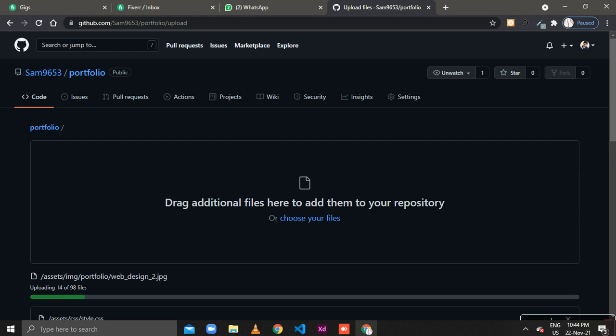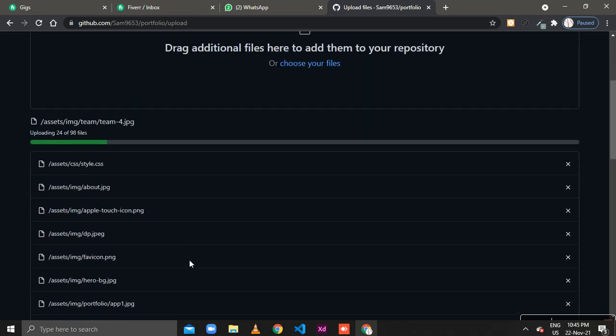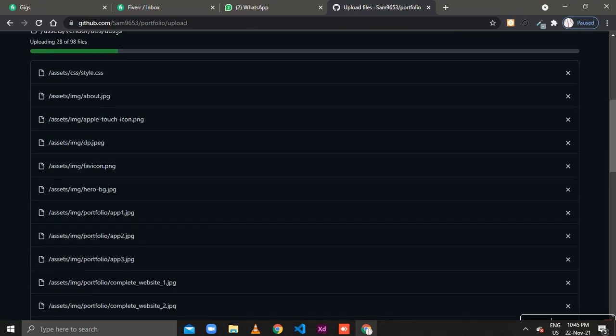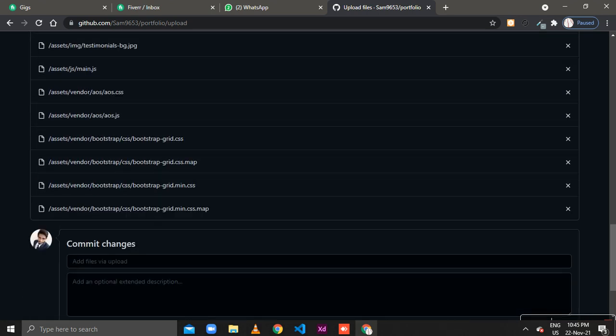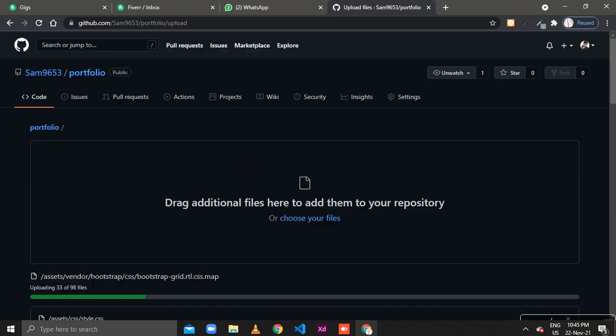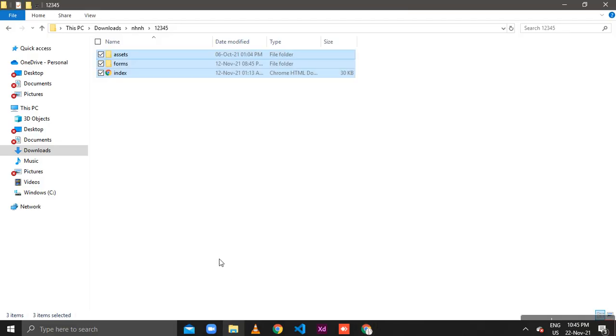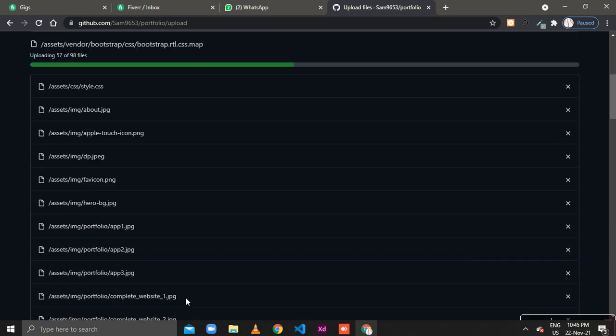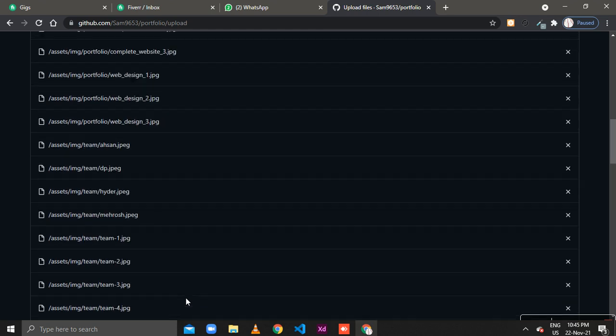Here after the files are uploaded on the GitHub pages, here is all the files that are going to be uploaded on GitHub. The files are uploading here from my computer on GitHub pages.